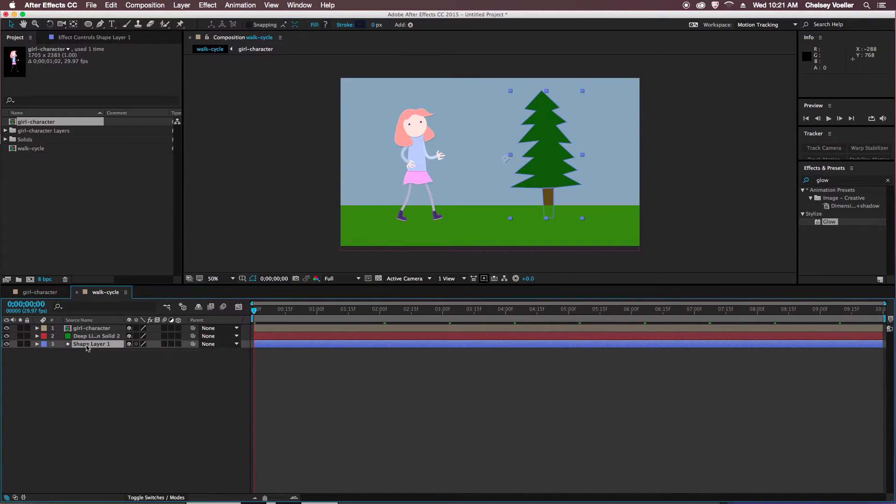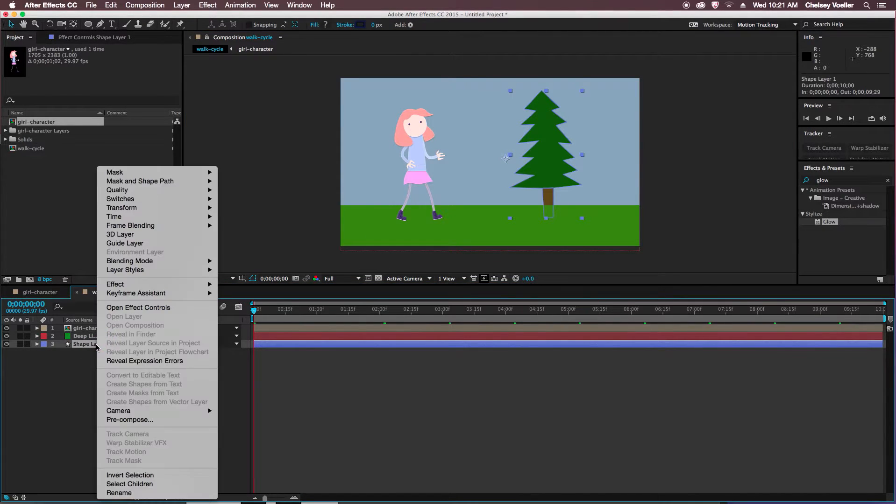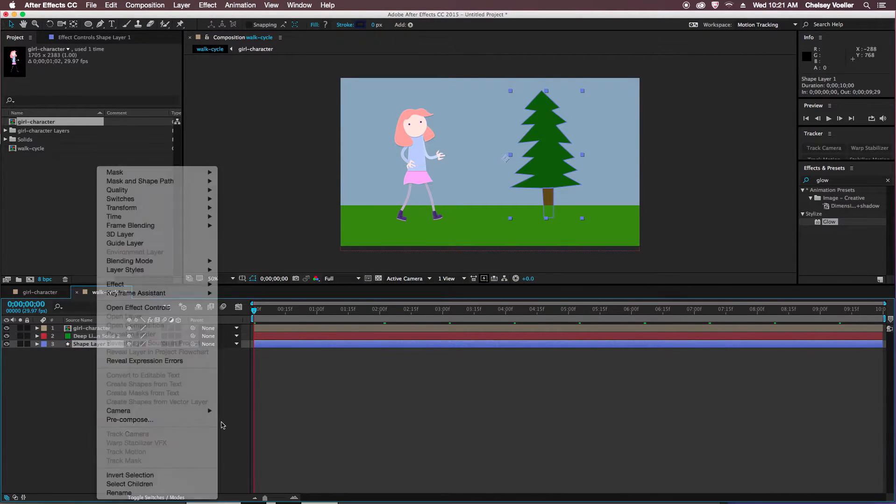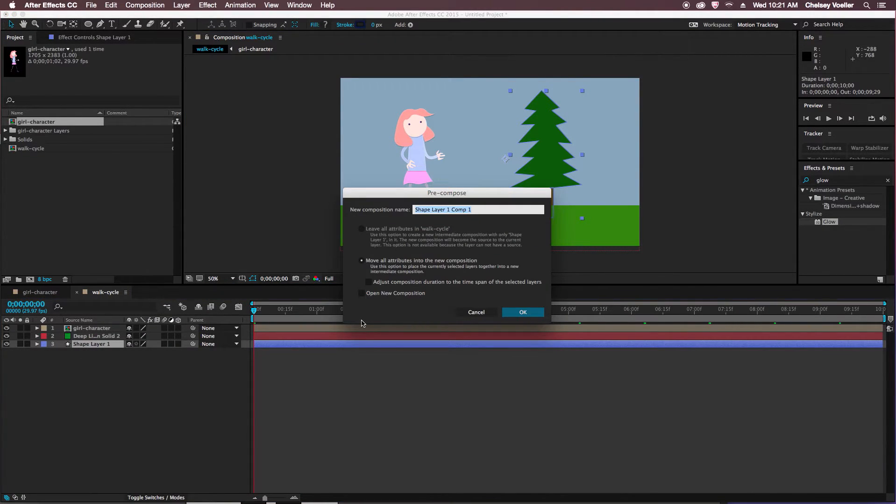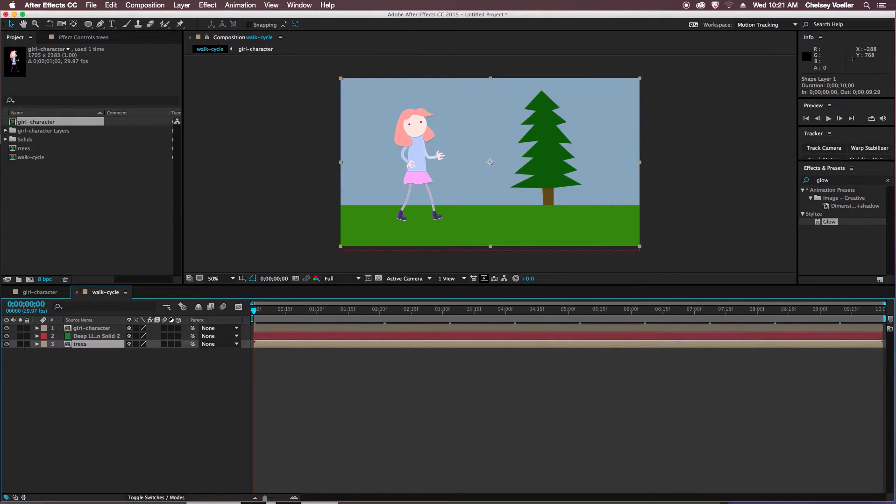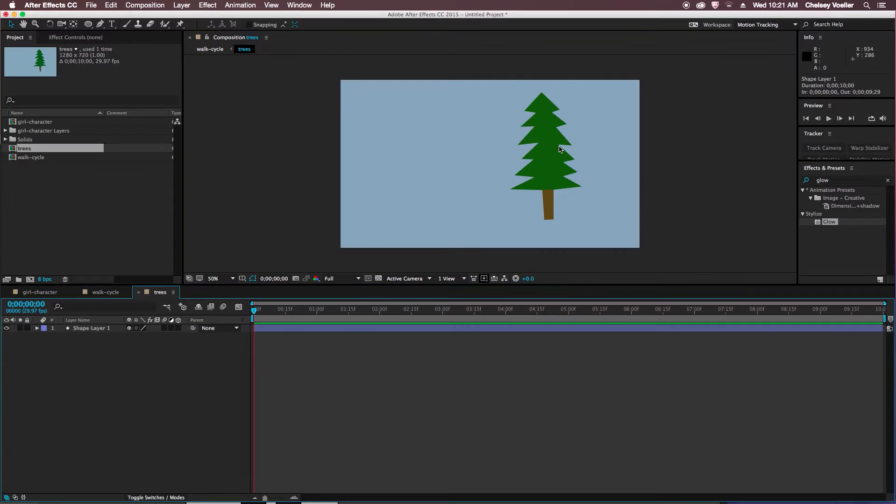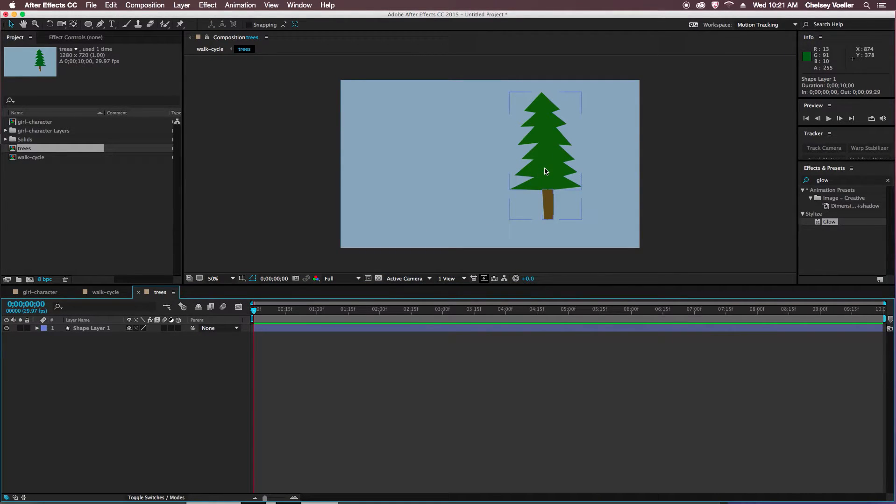So I want to make this its own composition. Right click on the shape layer and pre-compose, and I'll call this trees. So now if I double click on that, it's its own composition. And I want to duplicate these trees.